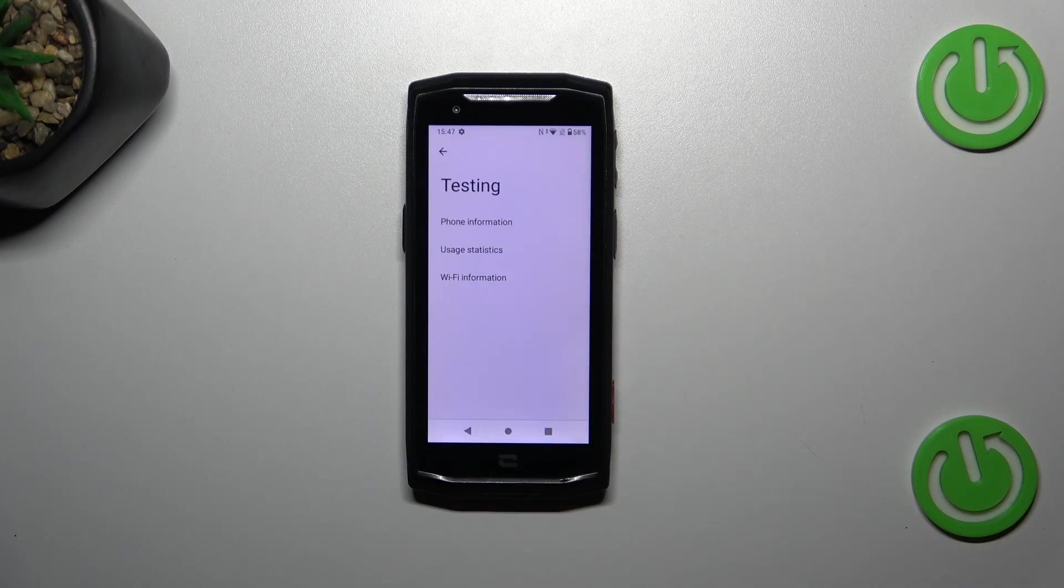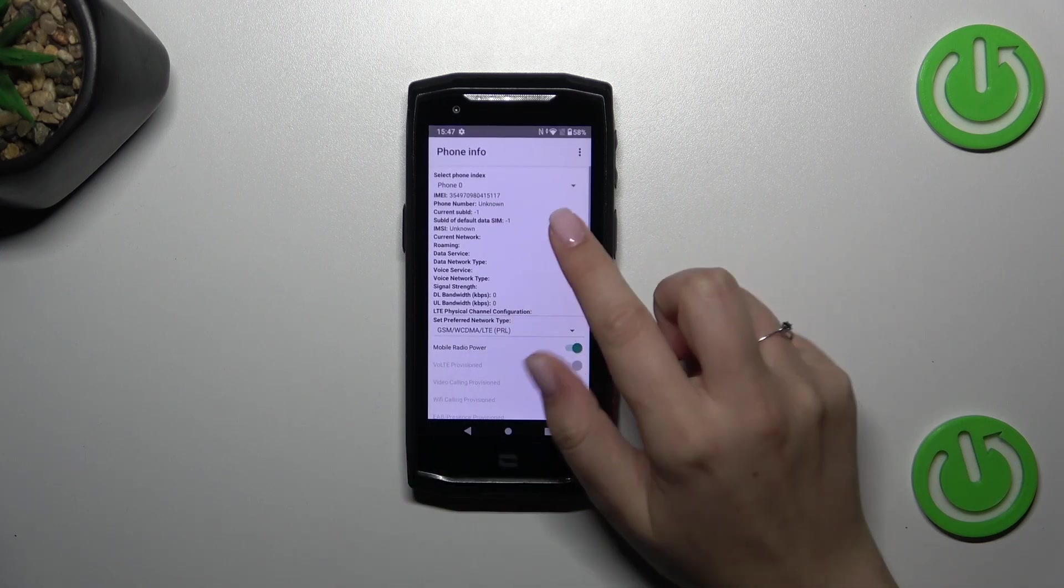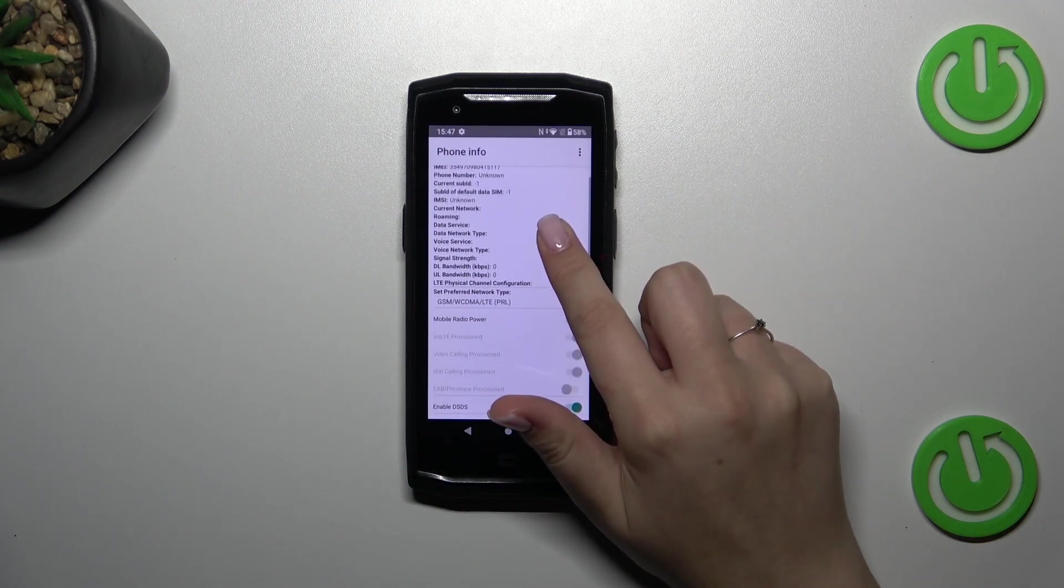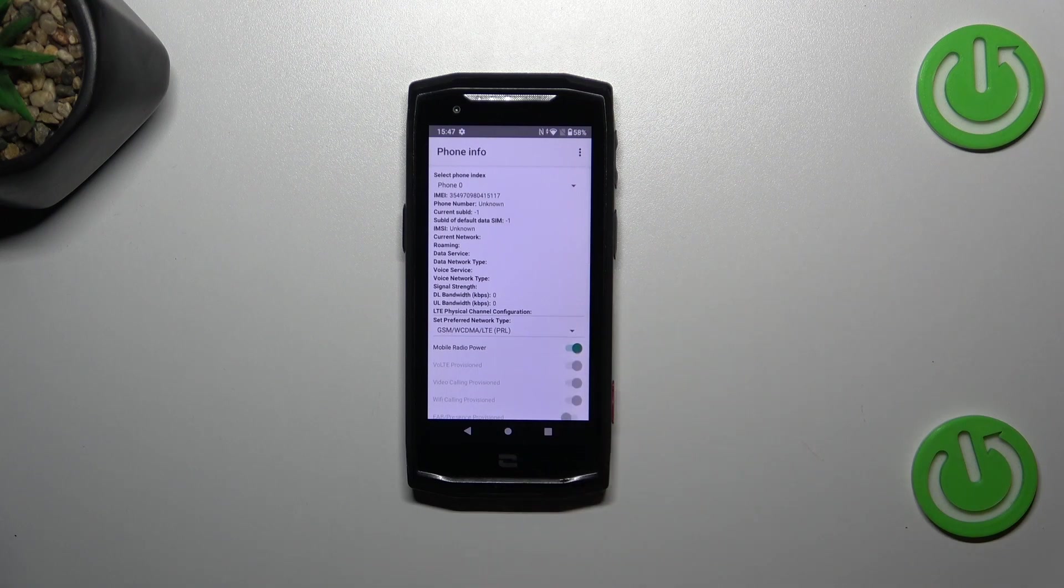So here we've got the phone info, usage statistics, and Wi-Fi info. Let's start with the phone information. Here we can check the information just like the car network data service or voice service.